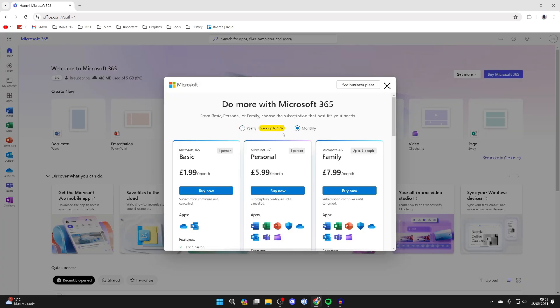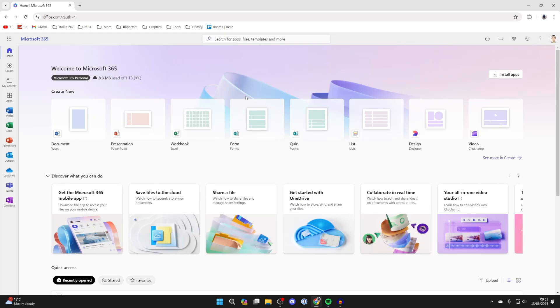So you can click here and you can get a yearly or a monthly subscription. After you have subscribed or if you already have a subscription then in the top right you should see the option install apps.